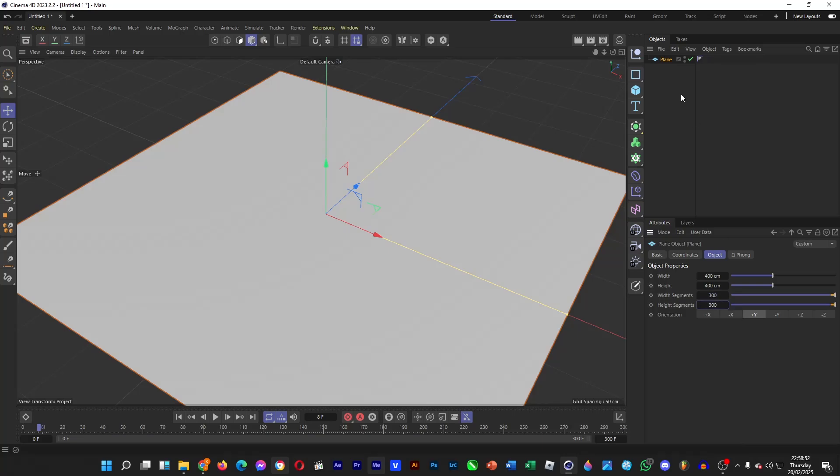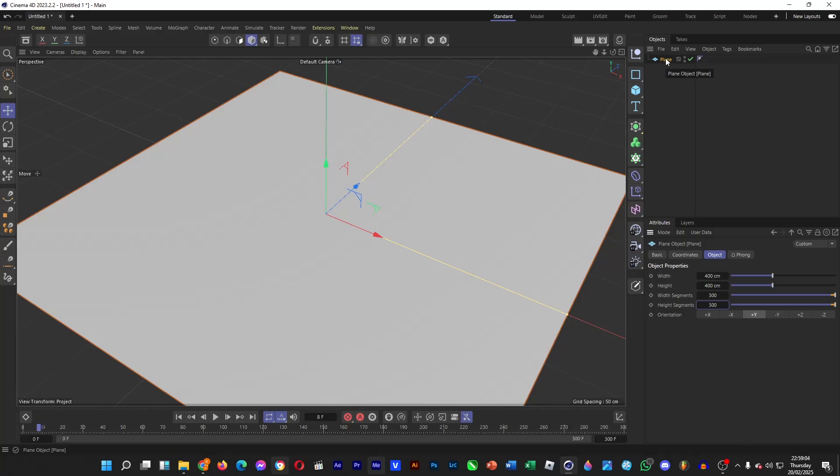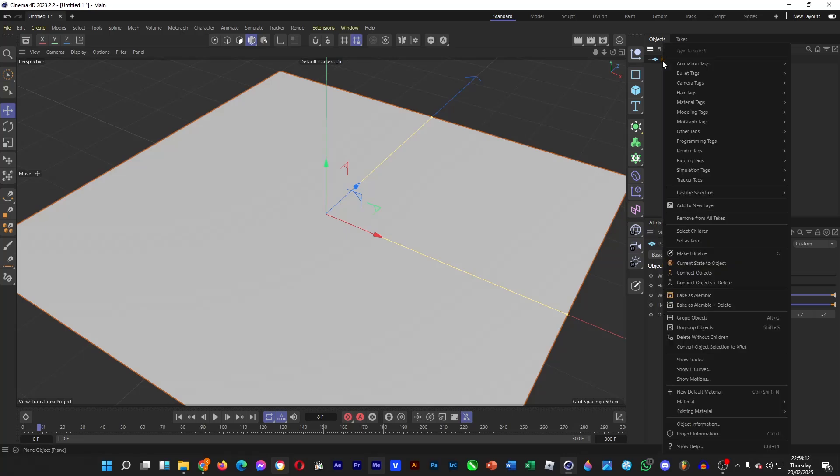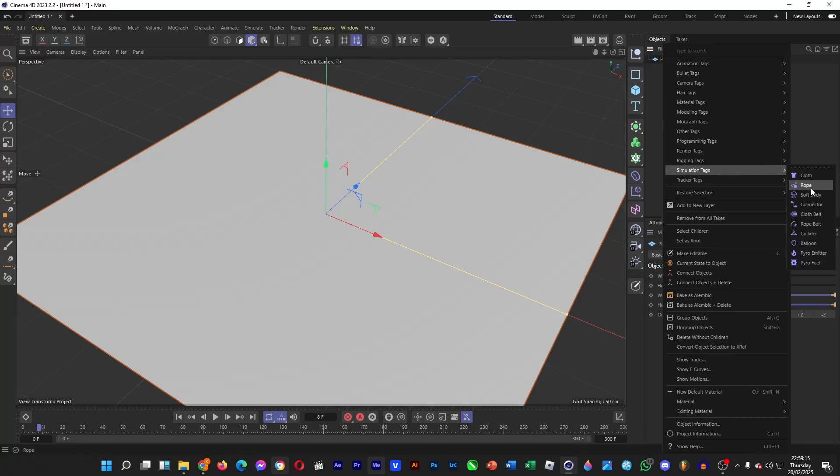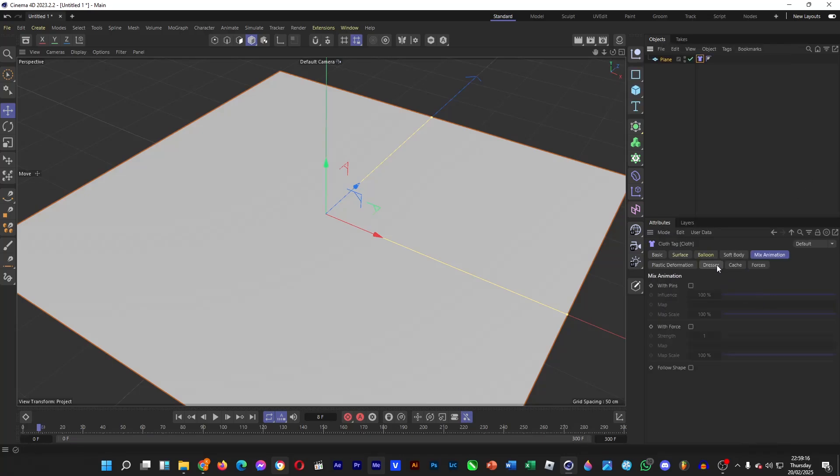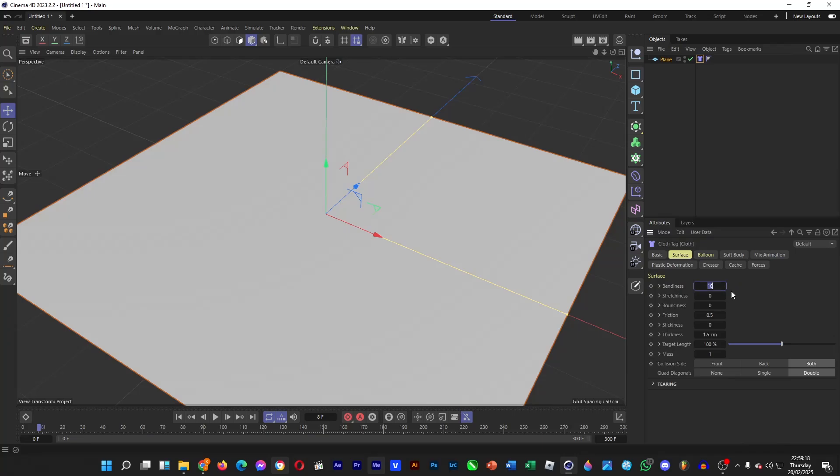And then we're going to make a cloth out of this plane, so that it will act as the water surface that will actually look jiggly when collided with a collider, which is going to be this sphere. So I'll right click, and then head over to simulation tags, and then head over to cloth, and then go to surface, set the bounciness to 0, and then the mass to 0.01.